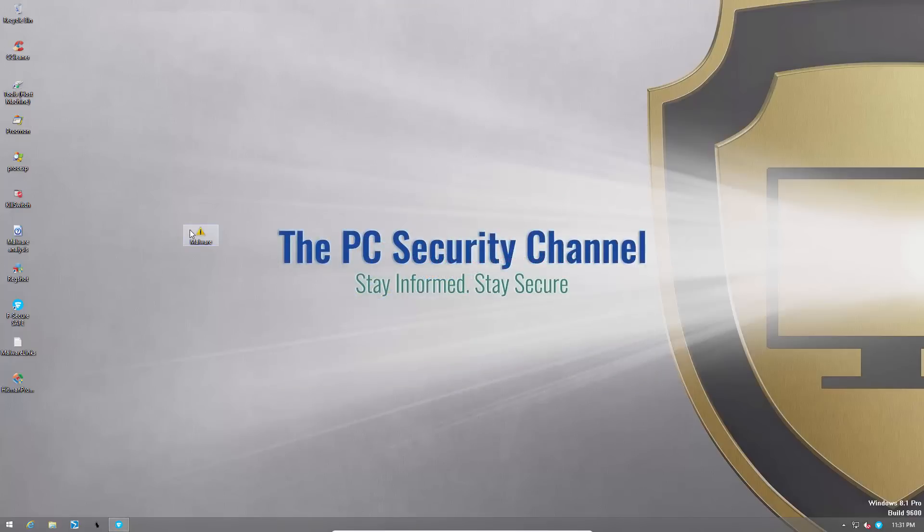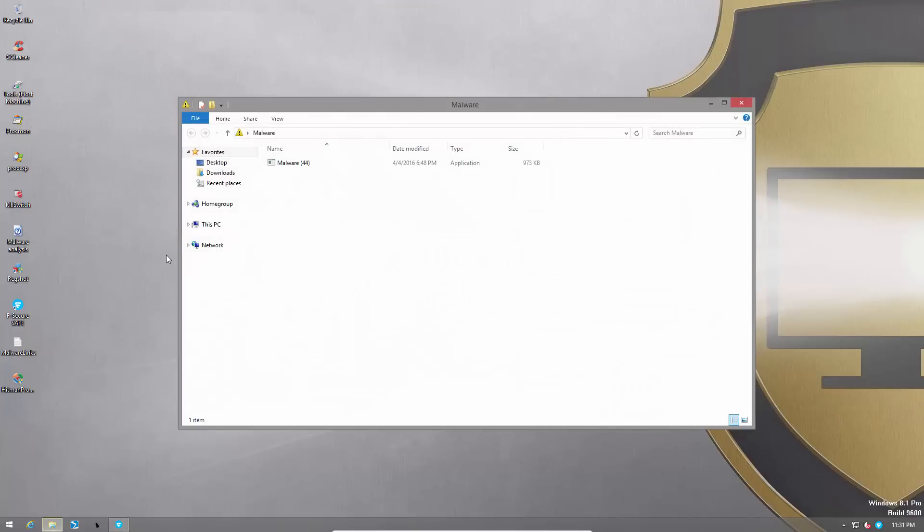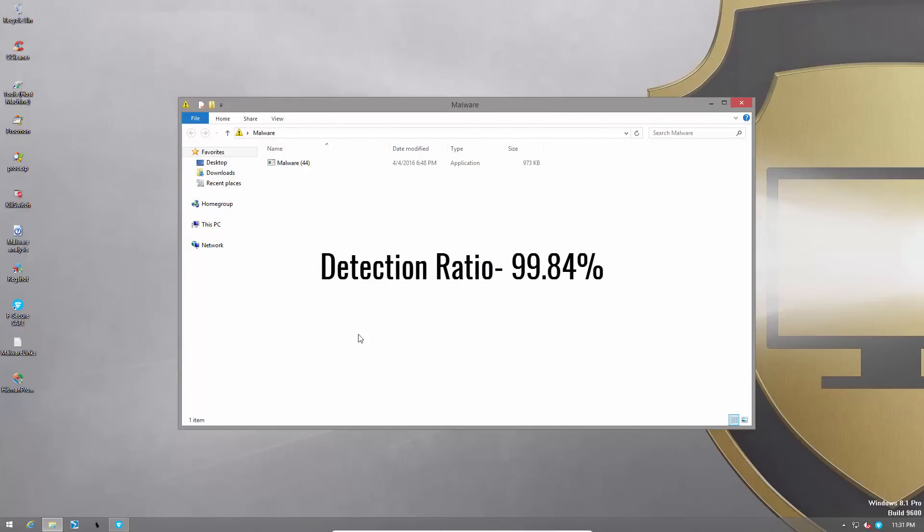So now let's take a look at our folder. It seems we just have one item left which translates to roughly 99.8%. What can I say? It is a truly impressive detection ratio.